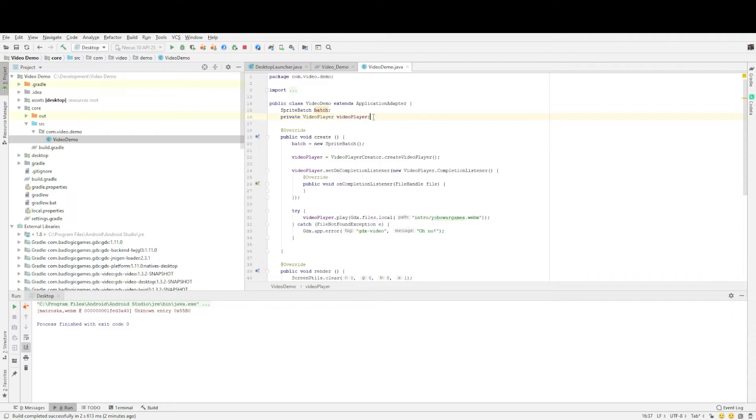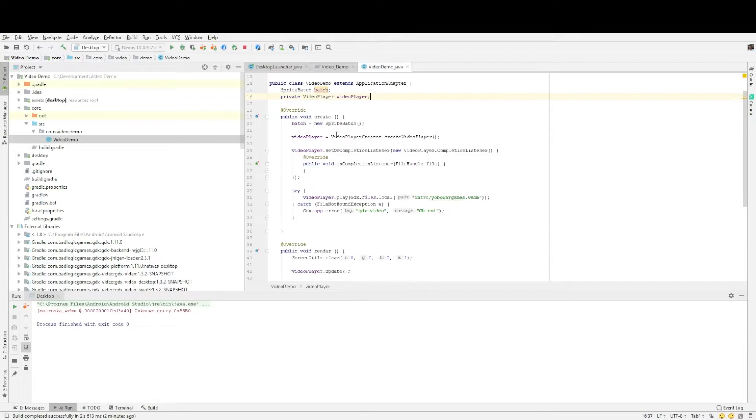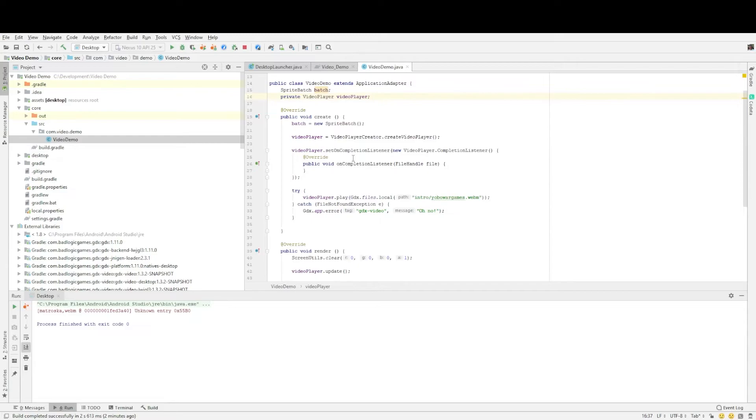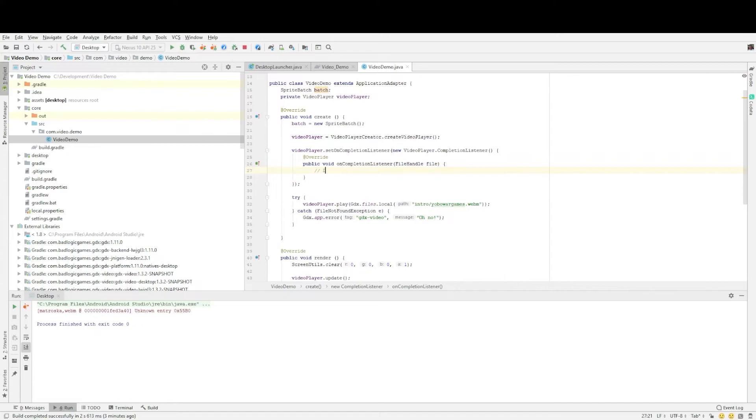And then in the create method we initialize it by basically setting video player to video player creator dot create video player. And the one thing we need to do is add a listener and the reason we're going to do that is we would like to know when this video has stopped playing. And then you can do something else after that. So we set the listener in this case we don't actually have anything happening that would go in here. So let's just put do something.